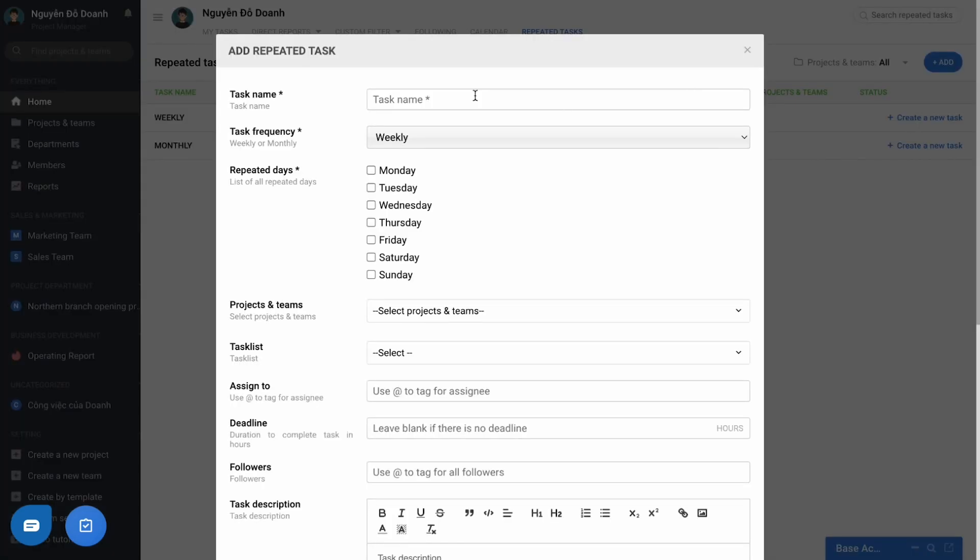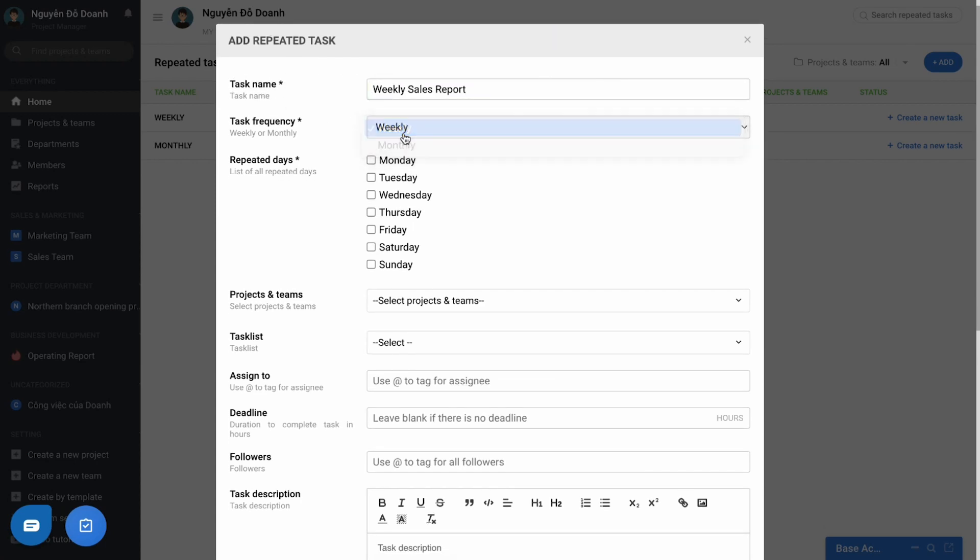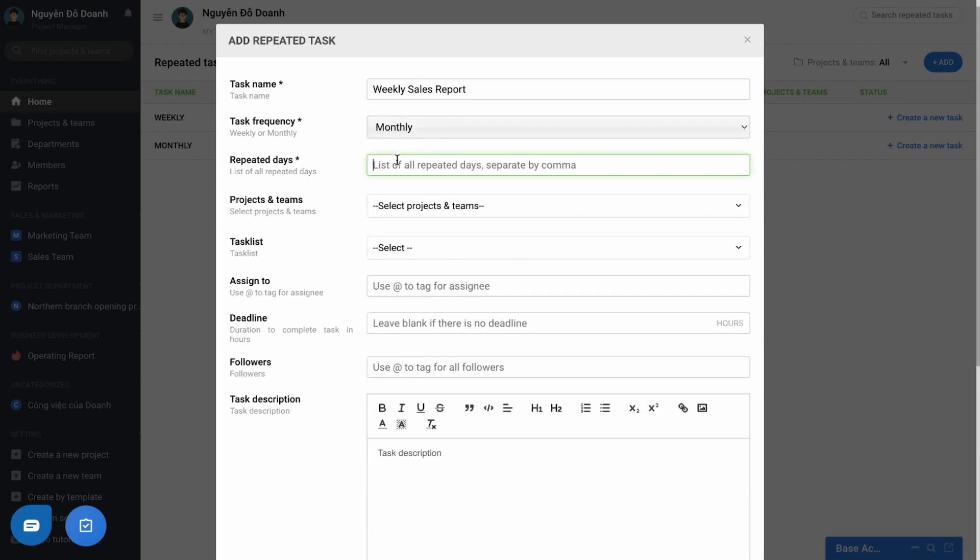In the information form, enter the required information like task name or task frequency, with weekly or monthly repetition. With every week, you can choose one or more days of the week, and with every month, you can fill in the days of the month, and the days are separated by the comma.